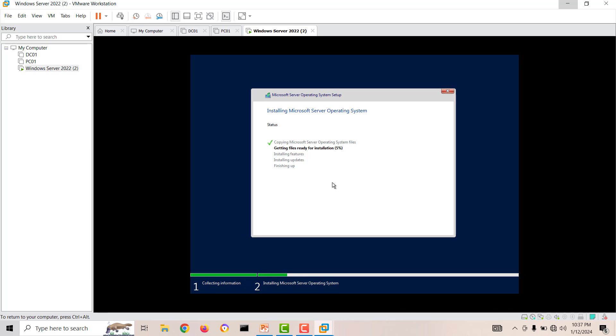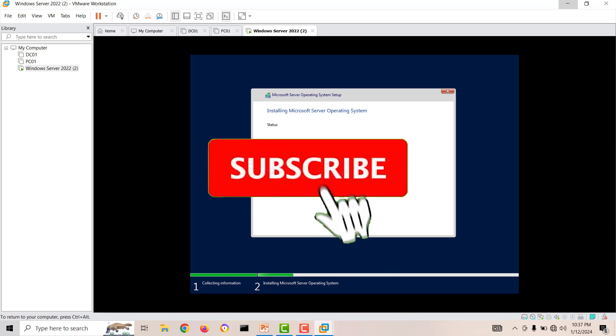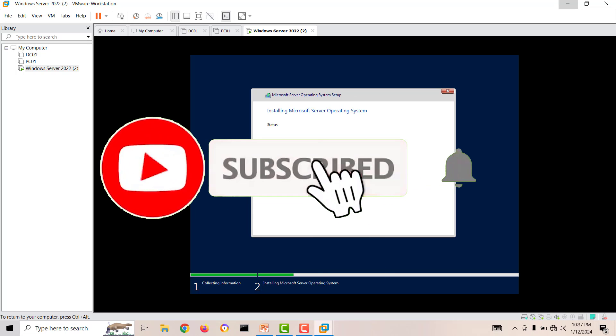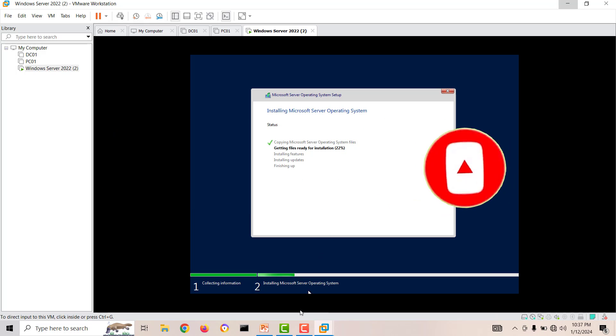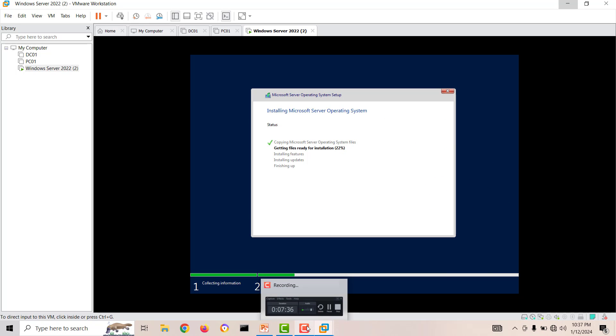Hope this video will fix your error. If you like my video and it fixed your error, thumbs up, subscribe to my channel, and hit the bell icon for upcoming videos. Thank you very much for watching this video.